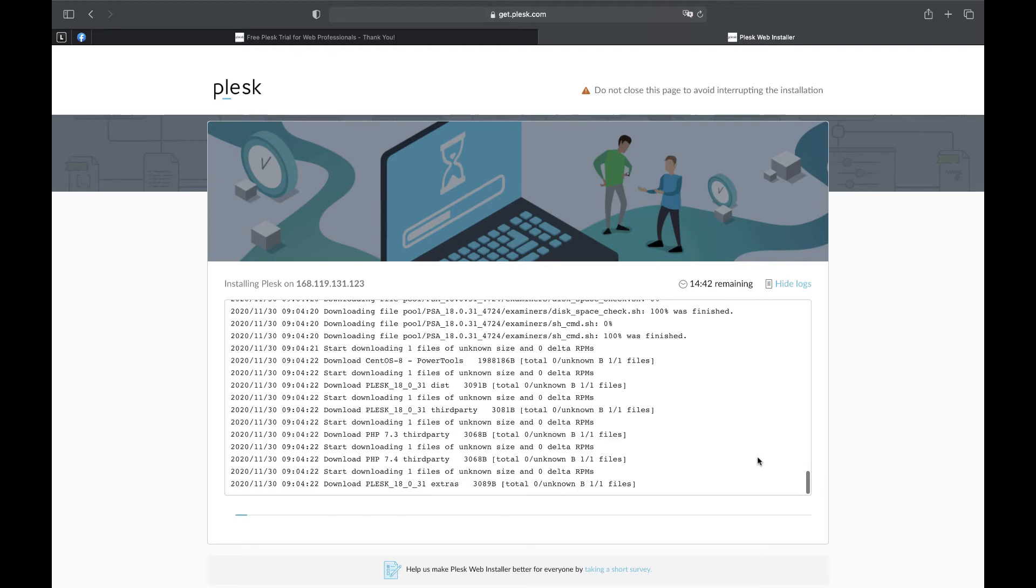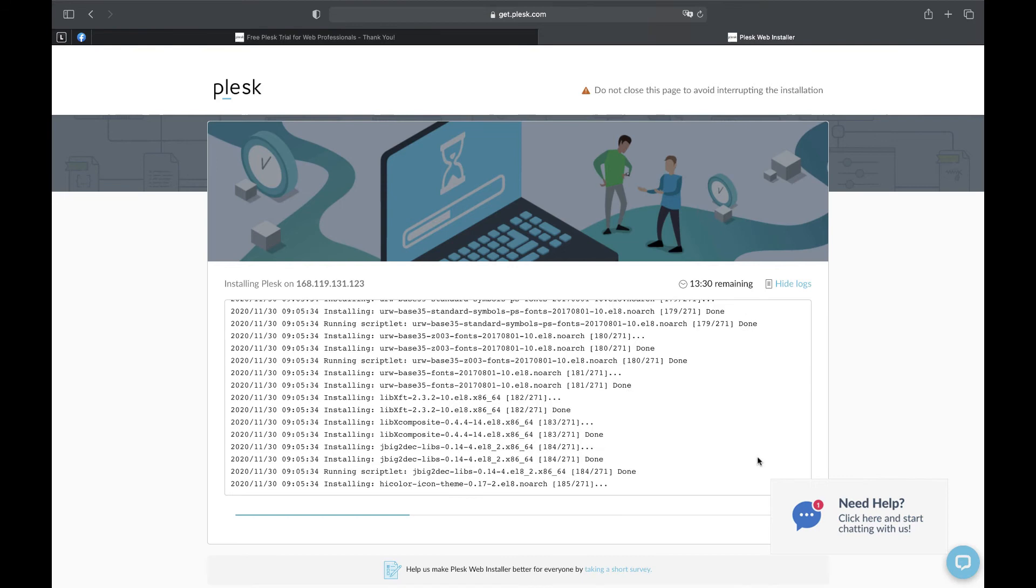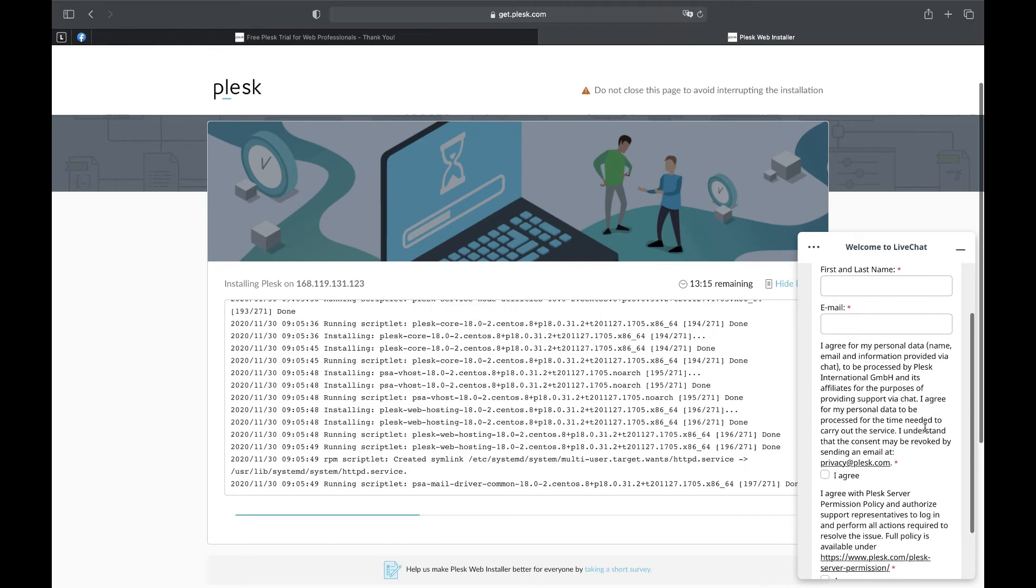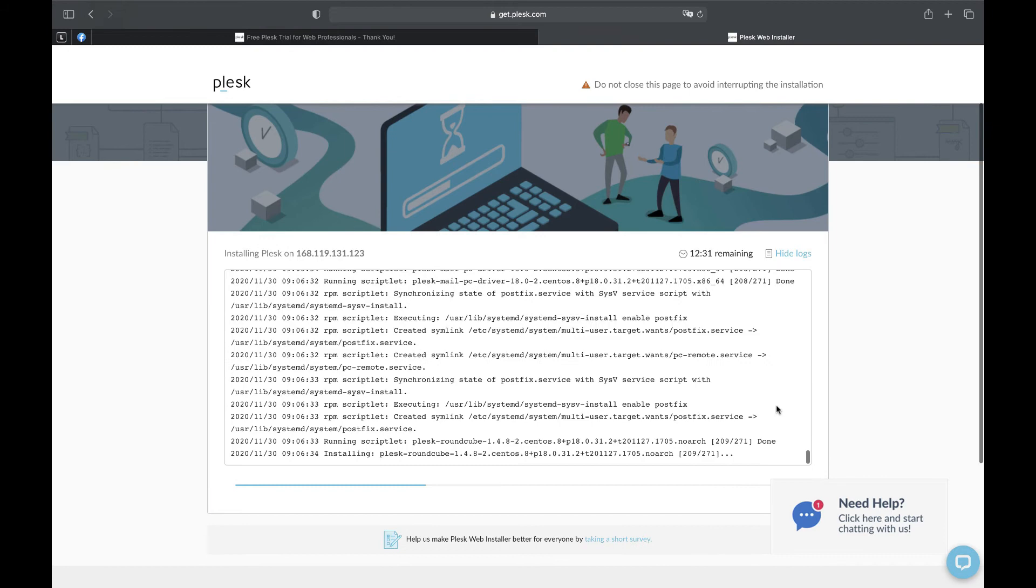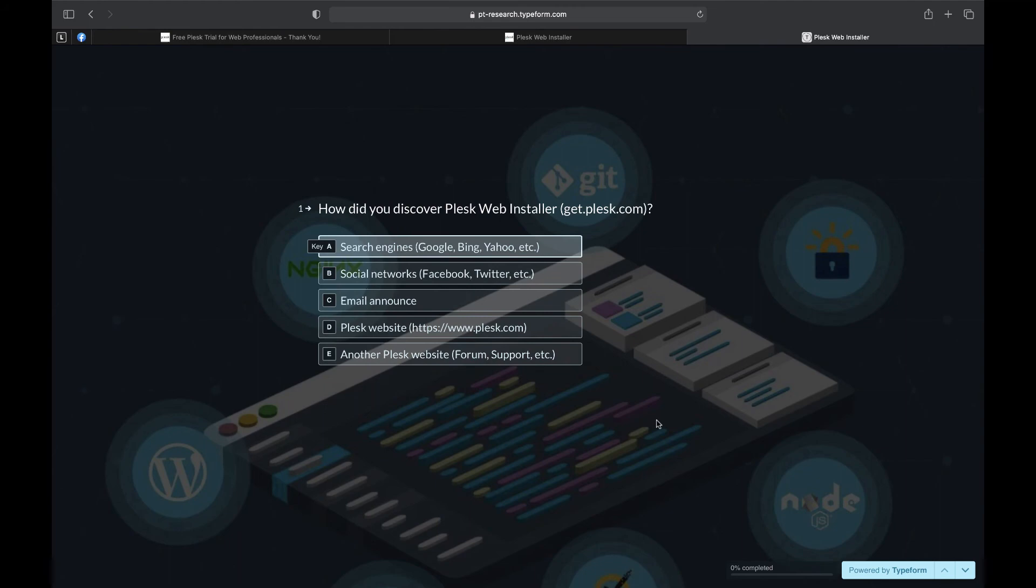You can go and grab a cup of coffee, switch on logs and see what exactly is going on. Note that during installation we should not close the page. If you face any problem with installation by web installer, you can leave a note in the chat. Also there is a short survey on the bottom of the page. If you want to leave us your feedback feel free to fill it in.